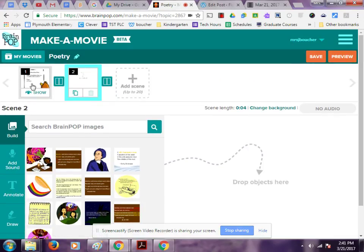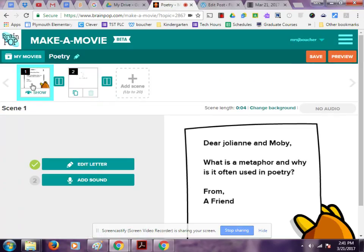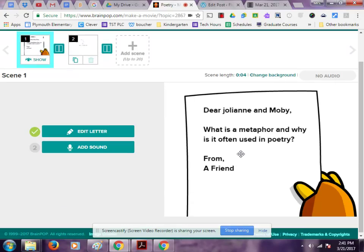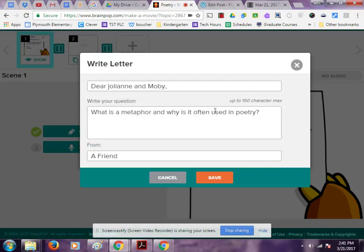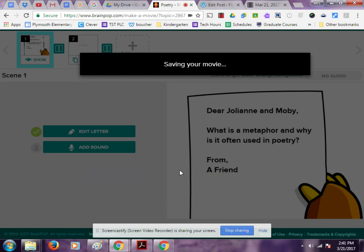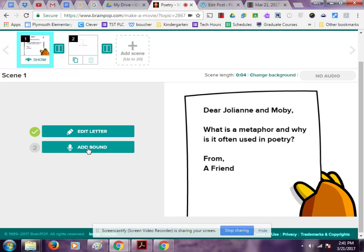The first thing I'm going to do is click on my first slide, and here is my letter. The first thing I notice is I do want to edit my letter — I want to capitalize the J. I could add any text or change any words here as well, but I'm just going to save this.